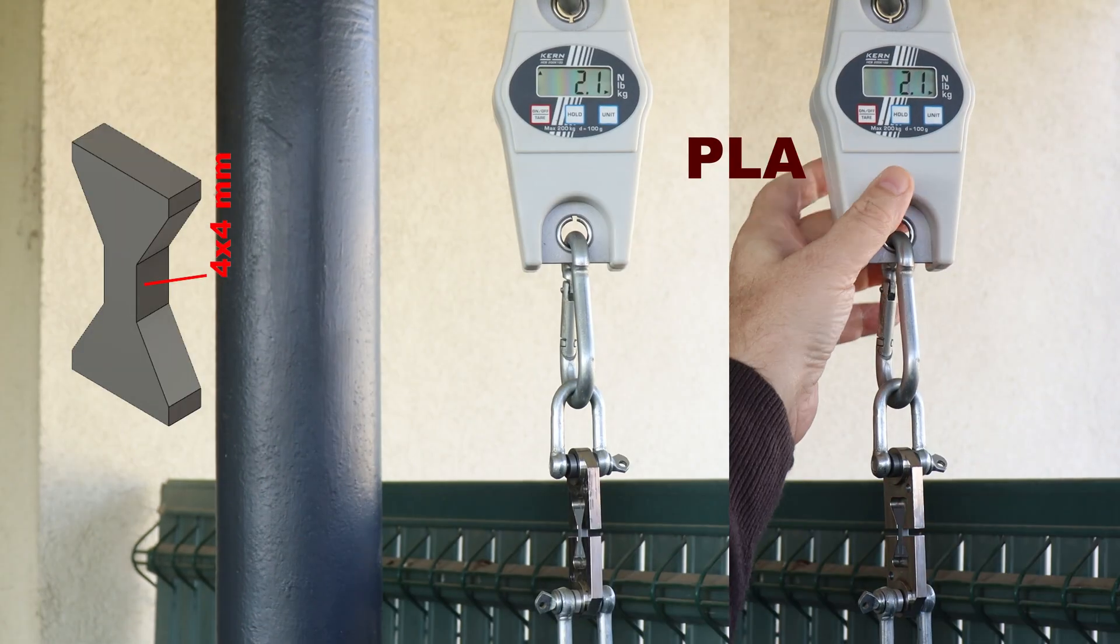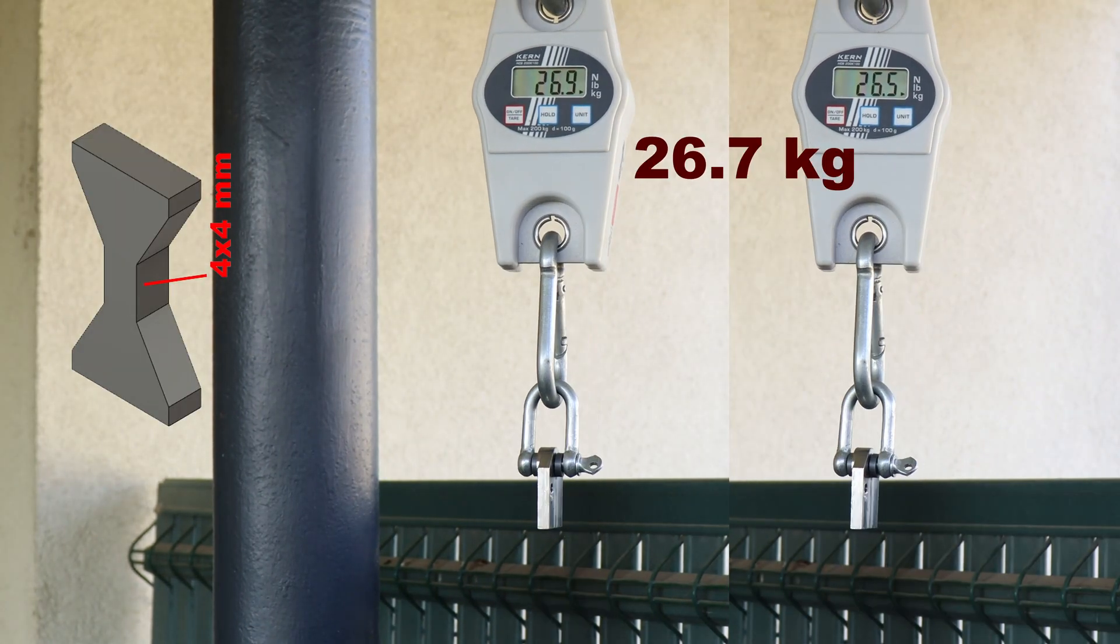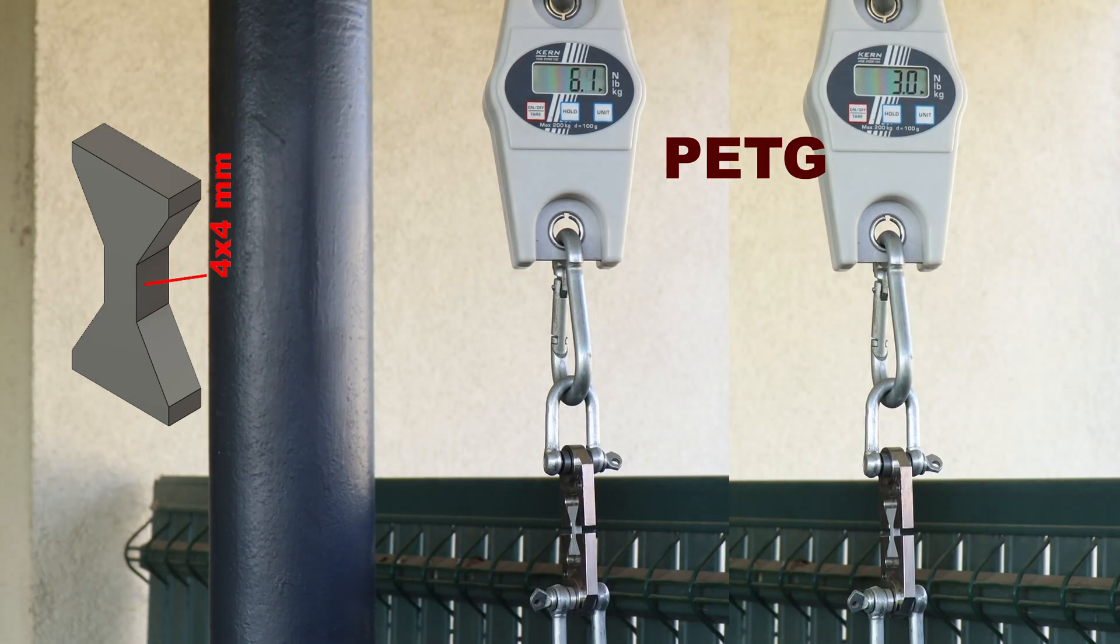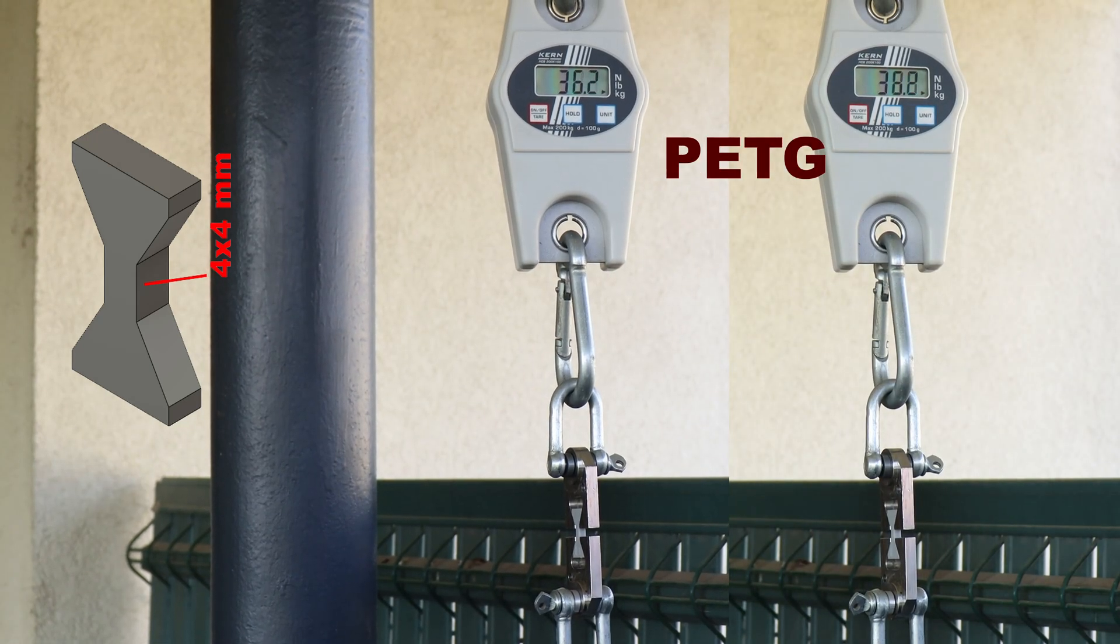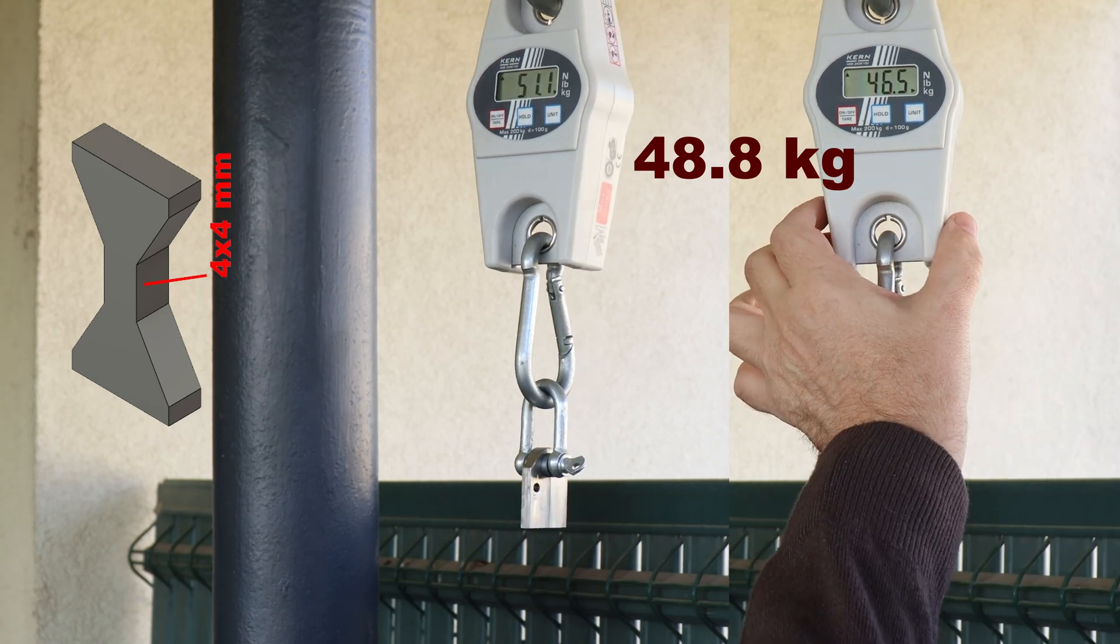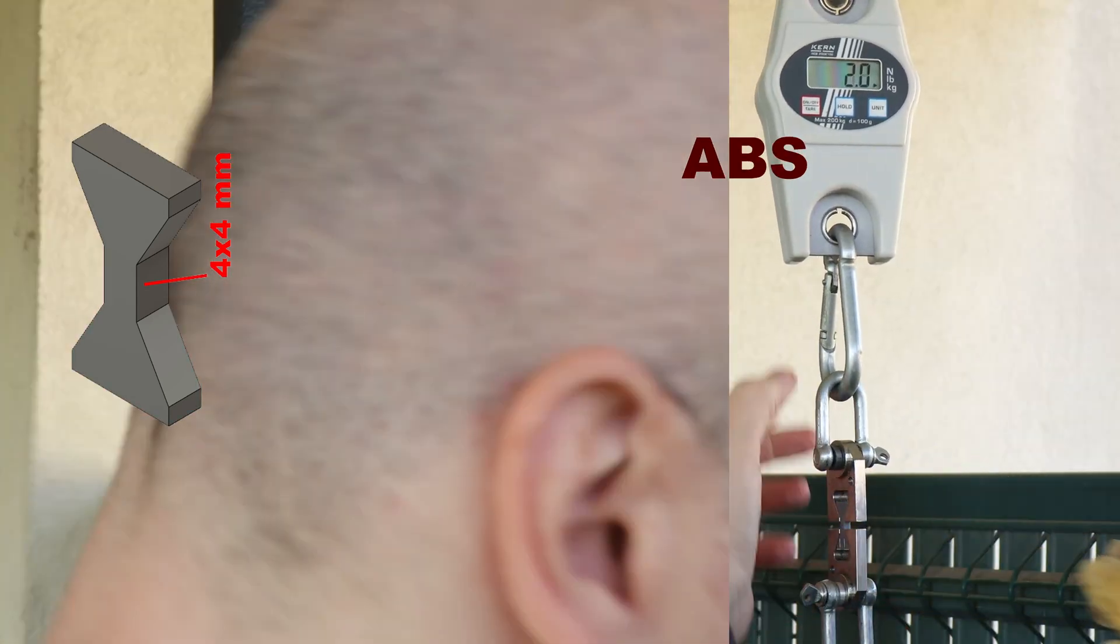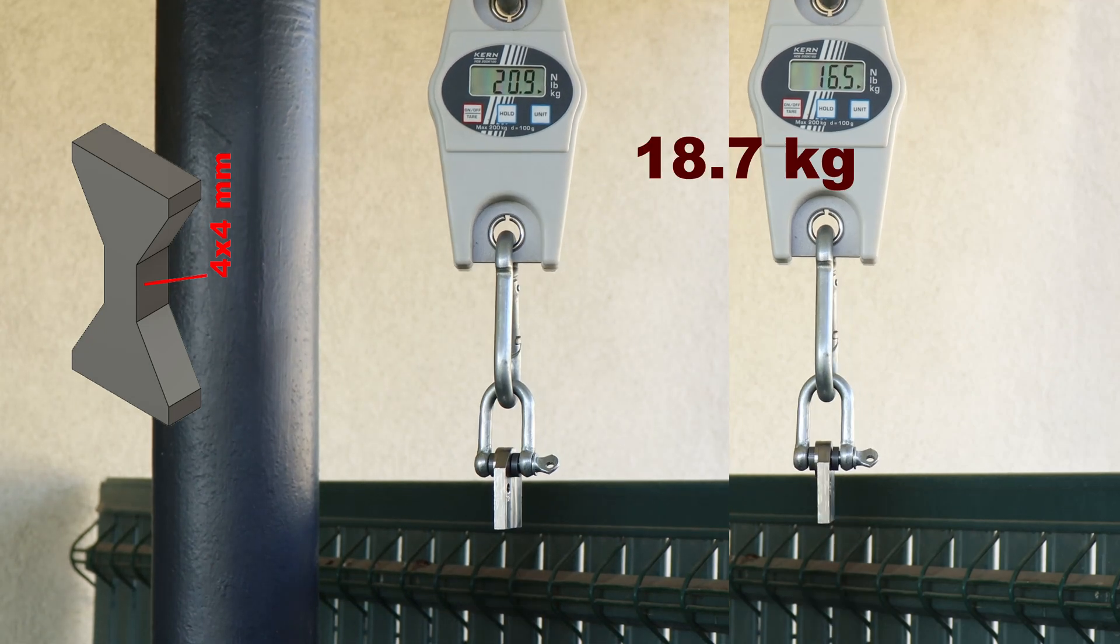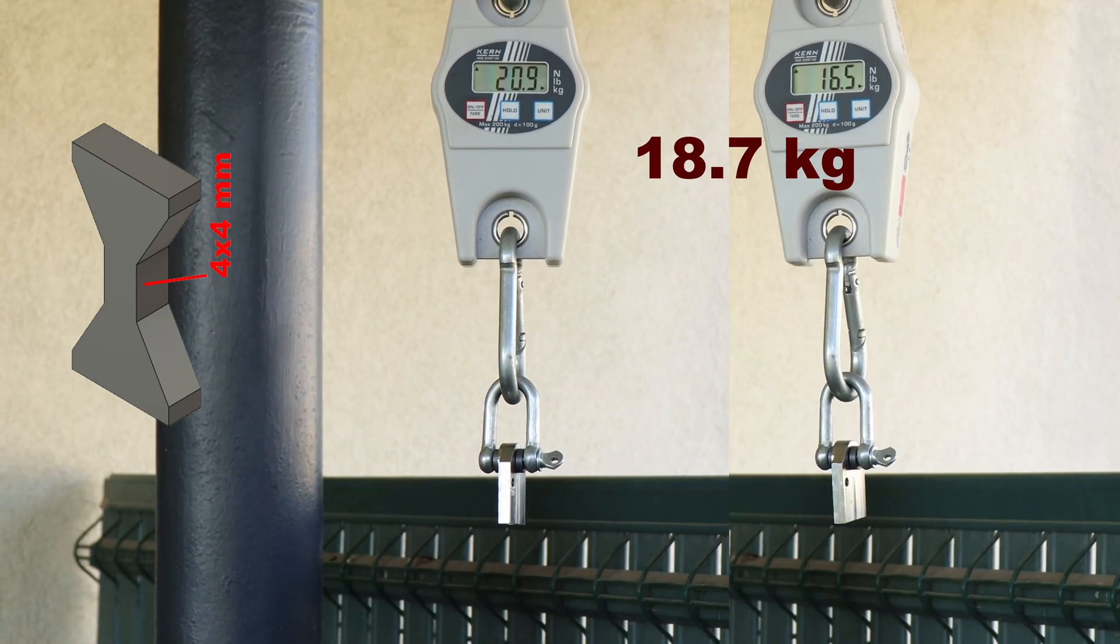Now the layer adhesion test with vertically printed test objects. For the PLA this is a little bit weak. PETG—for the PETG this is very strong. And ABS, everything below 20kg is weak for me.